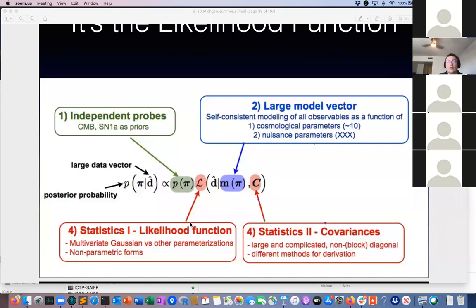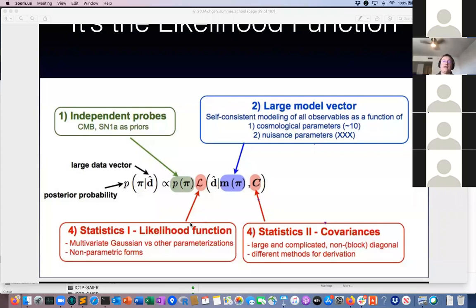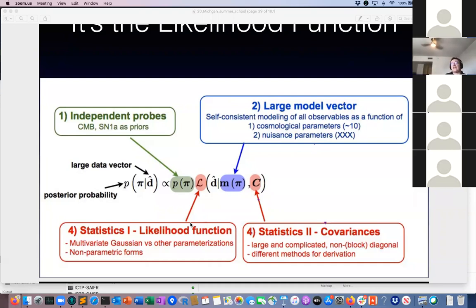For galaxy surveys the situation is even worse, because we know the galaxy density field — or the shear field in weak lensing — is not Gaussian on small scales. It's highly non-Gaussian due to non-linear evolution at late times. On top of that, taking a two-point statistic on a quantity that is already non-Gaussian makes the distribution of that statistic unknown. The only thing that saves you again is the central limit theorem argument.